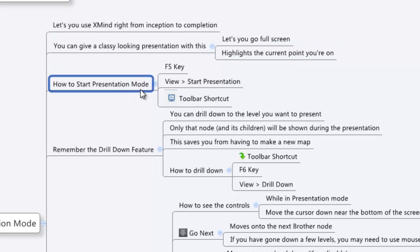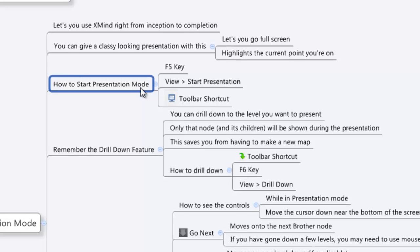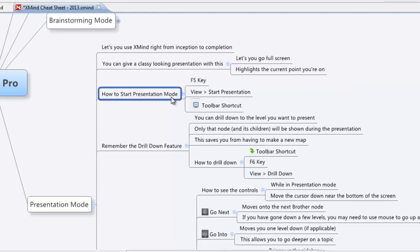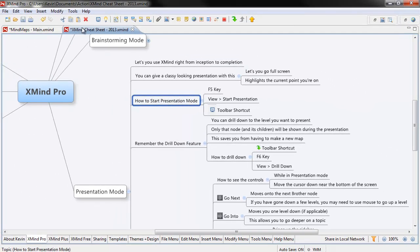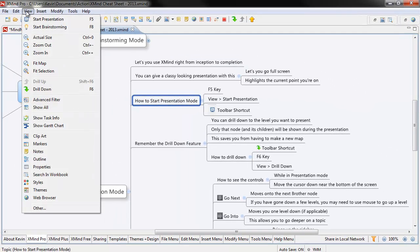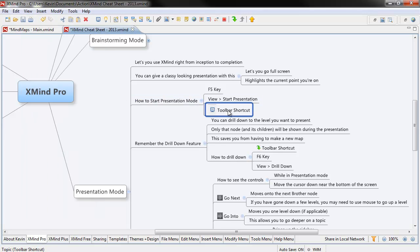The way to get into it is you can use the F5 key. You can go into View and then Start Presentation, just like that. And then the last way would be to use the toolbar shortcut, which is the little button that looks like a monitor right beside the Brainstorming feature right there.